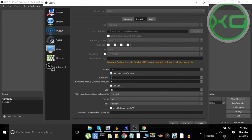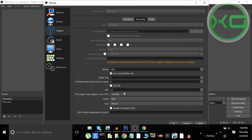Buffer size: zero. Use Custom Buffer Size — you want that checked. Use Custom Bitrate — do not check that, because it'll just stay the same bitrate throughout the whole recording, and you want it to change. CRF: lower is better — 15 is very good, but I personally use a higher value. Preset: Very Fast is what I use.